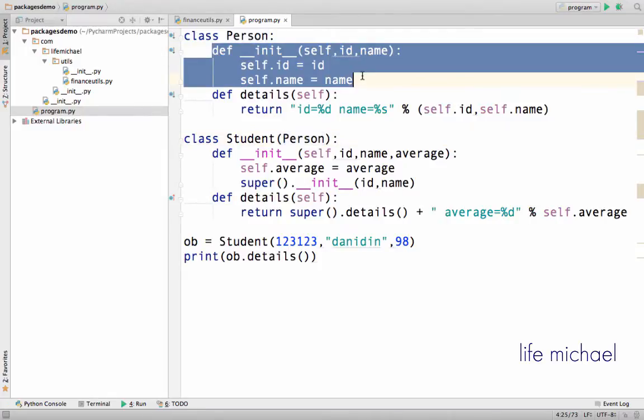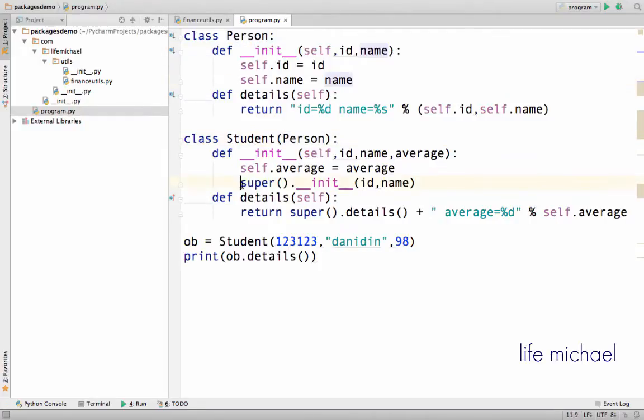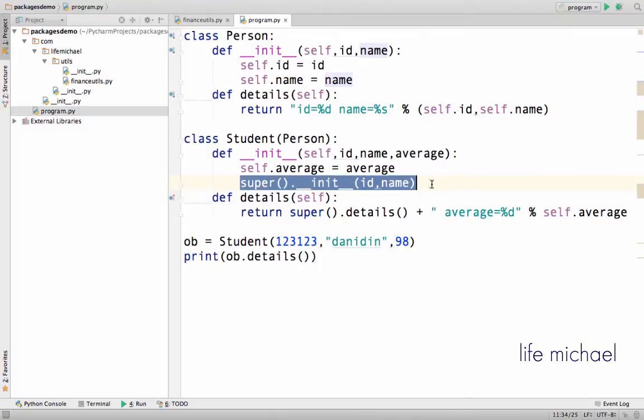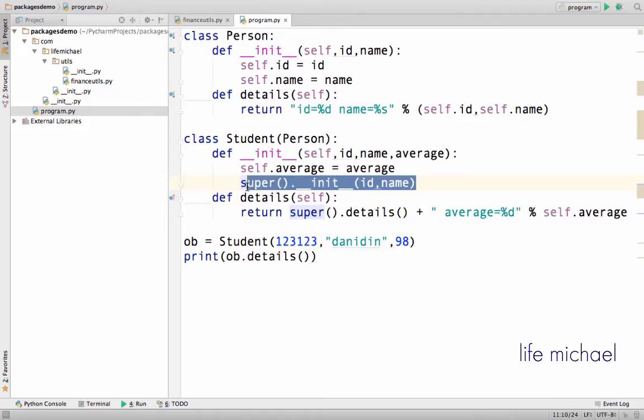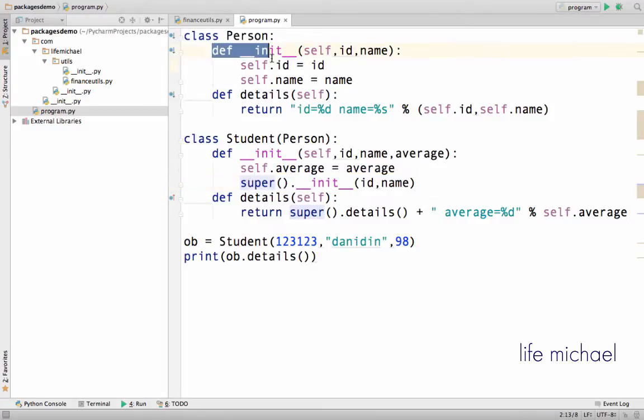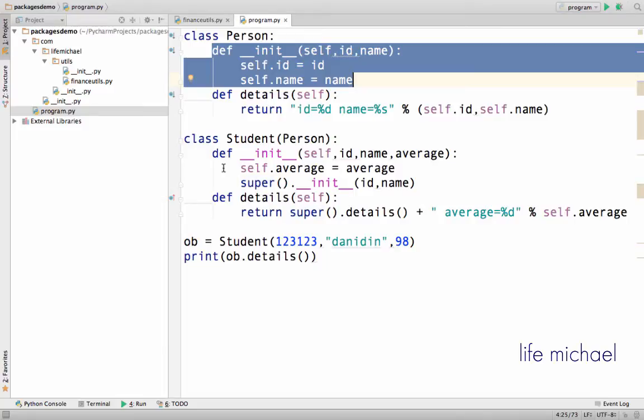And here you can see that within the definition for init in Student, I invoke init that was defined in Person, so that each init is responsible for initializing the relevant variables for the class within which it belongs. So this init is responsible for initializing id and name, and this one is responsible for initializing average.